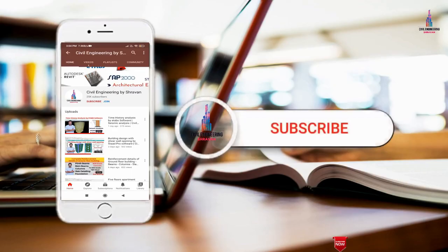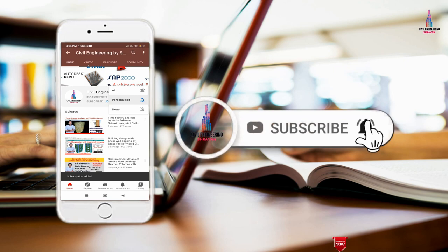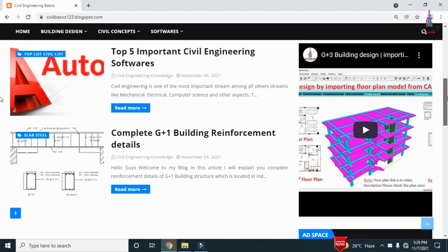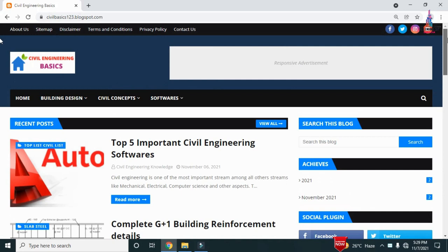Please click on the subscribe button and click on the bell icon for more interesting updates on civil engineering concepts. For more information, please follow our website civilbasics123.blogspot.com — I will provide the link in the description. I will post at least one article per two days, so please follow our blog.